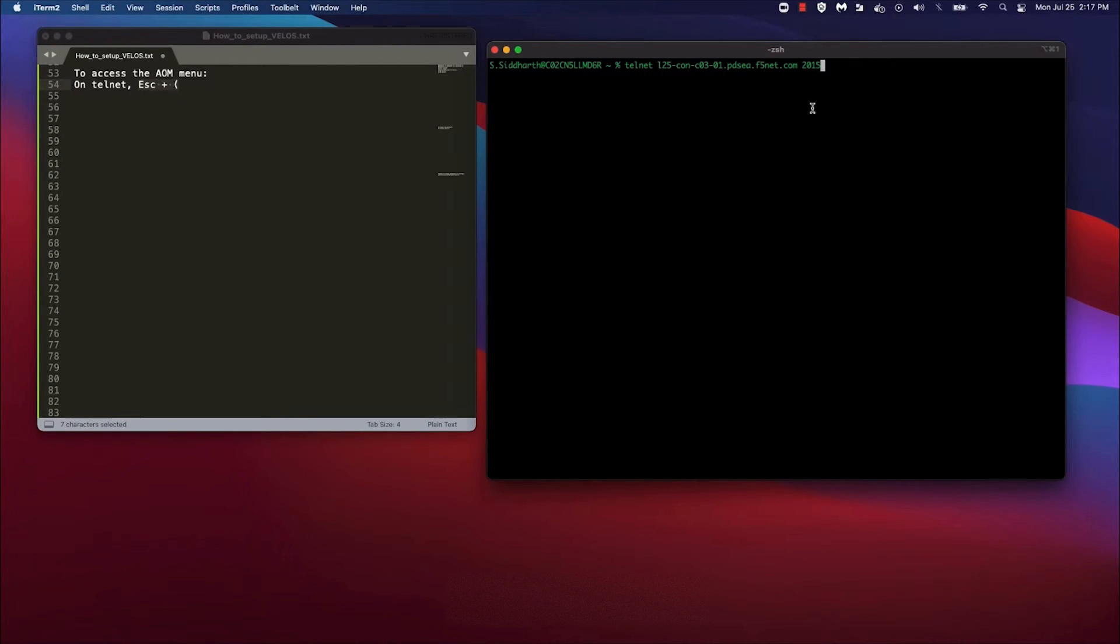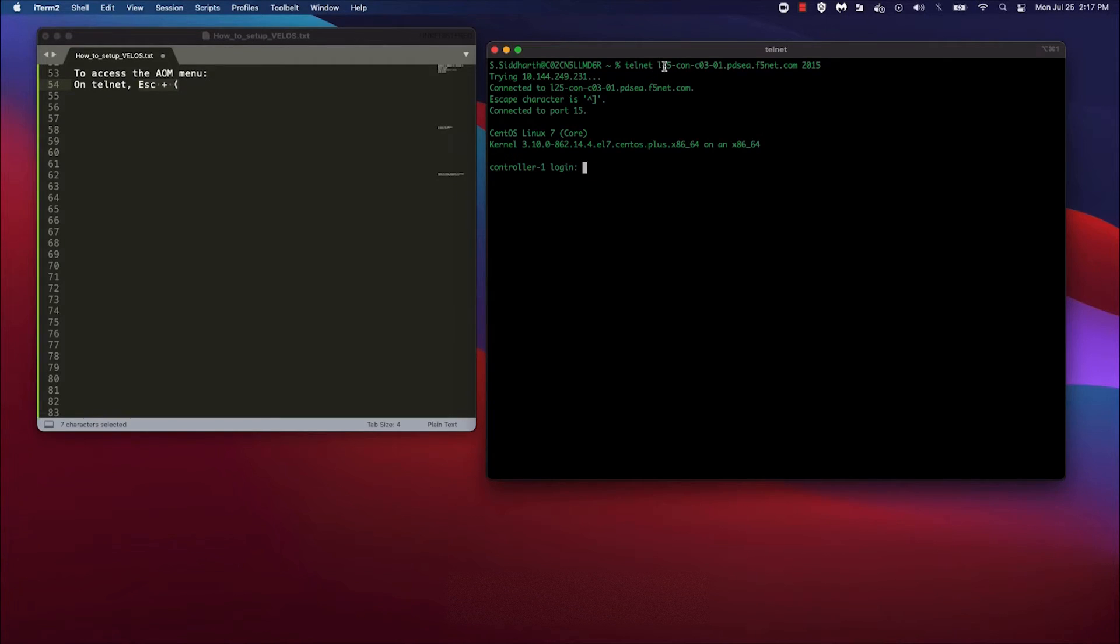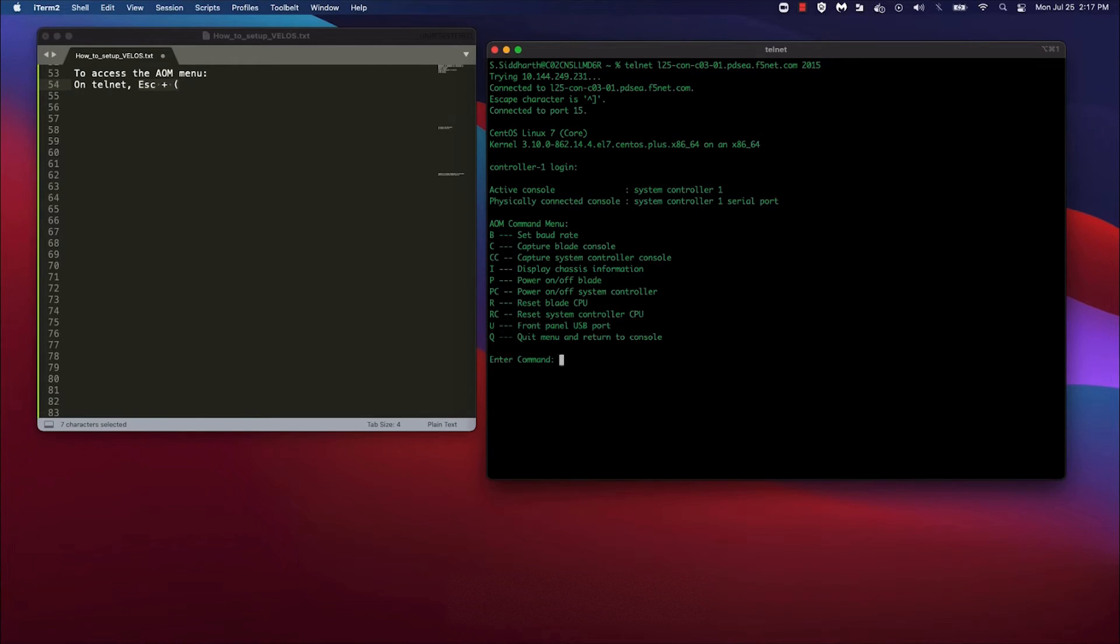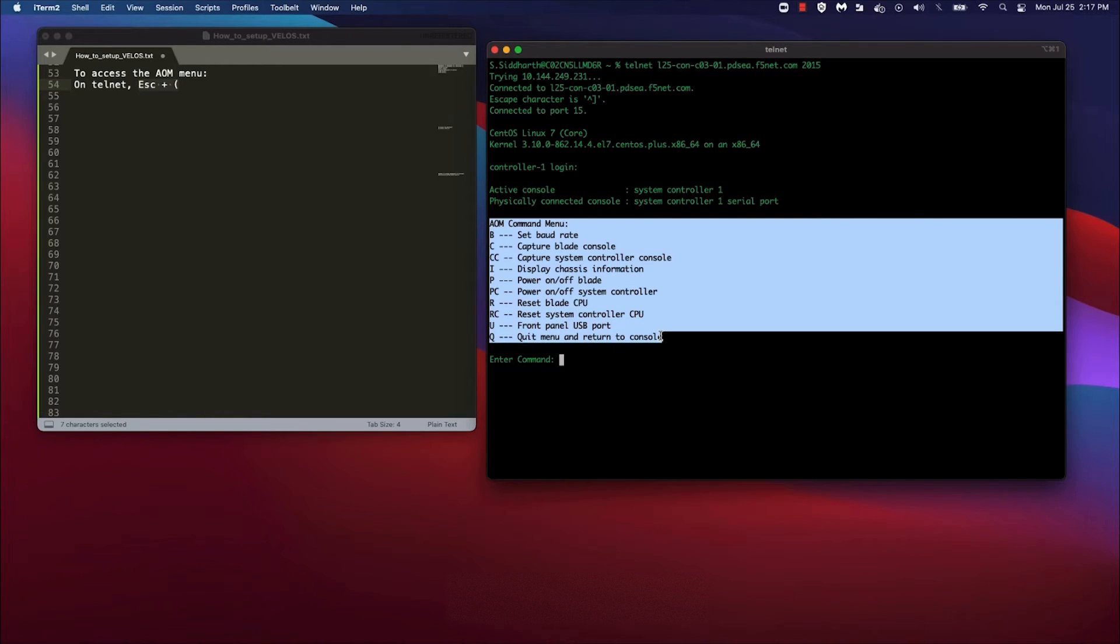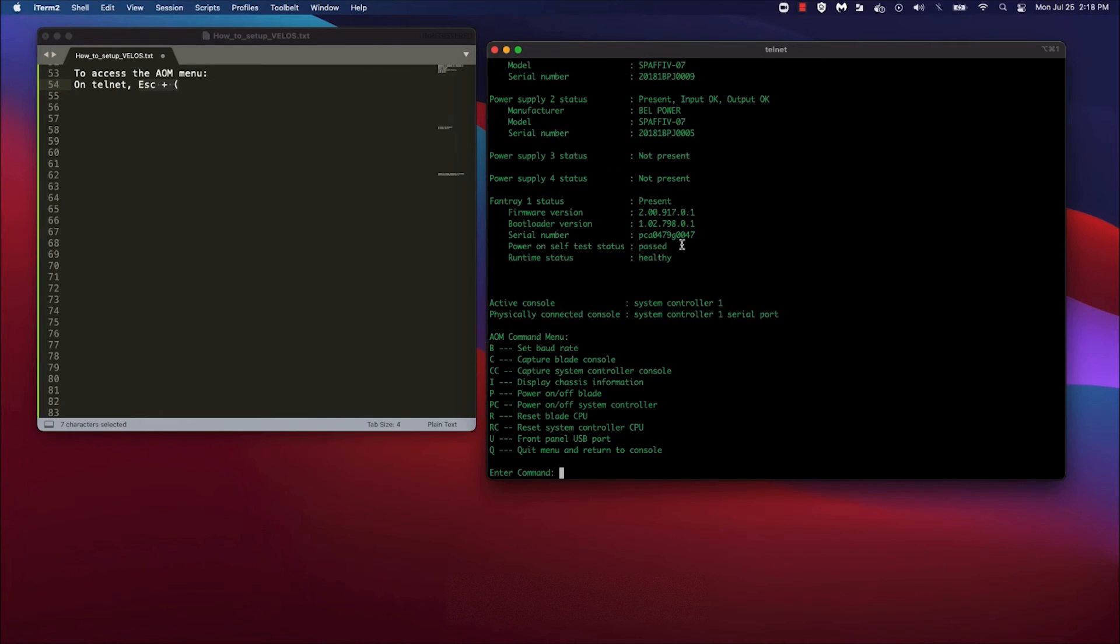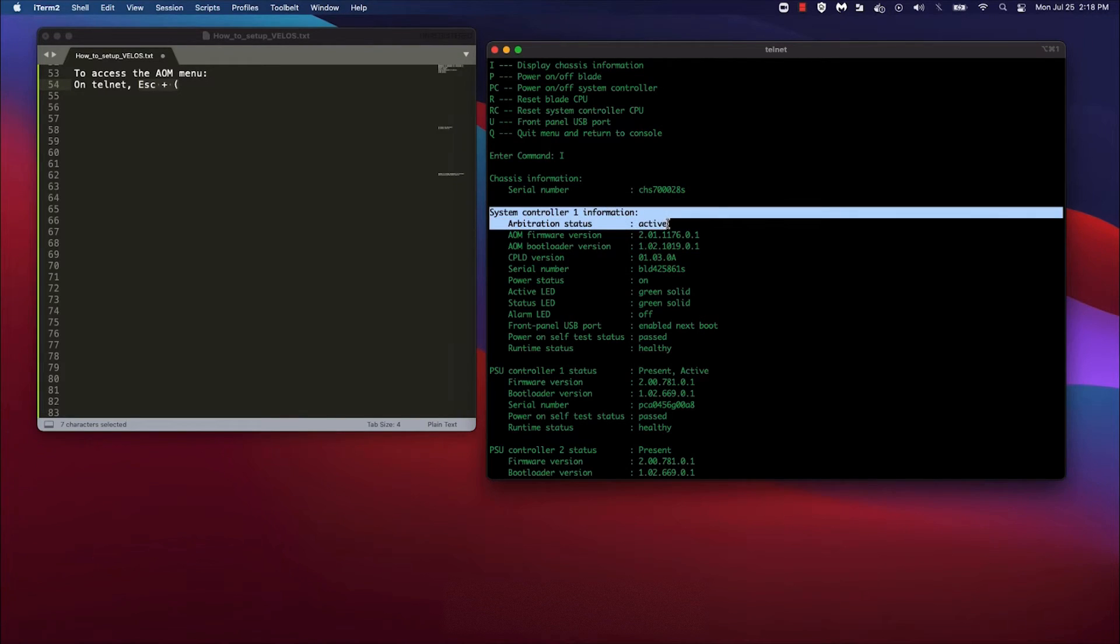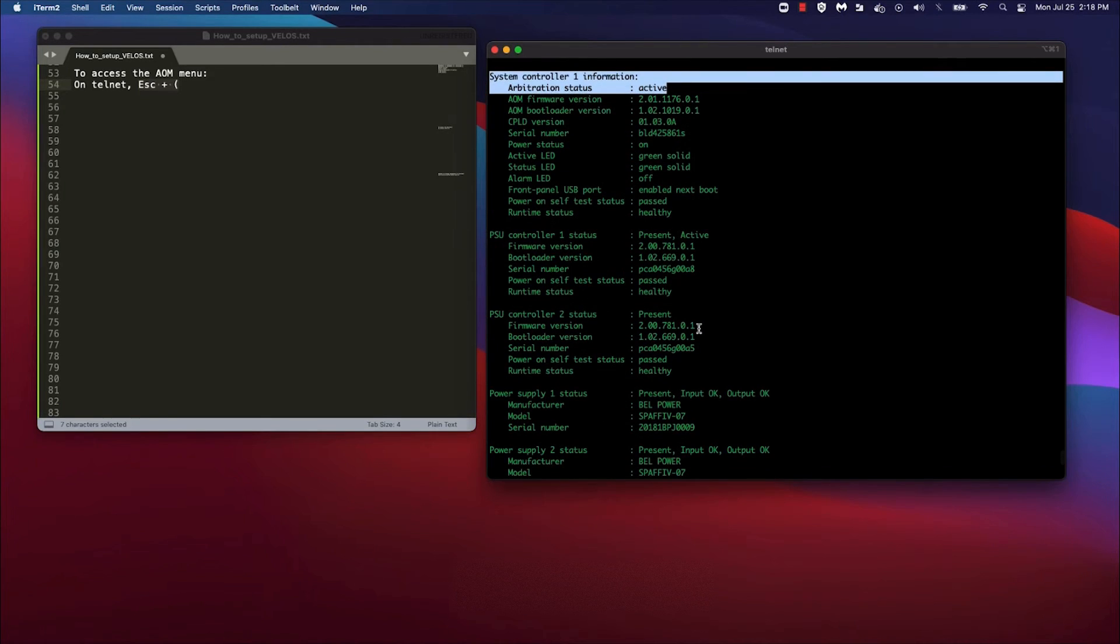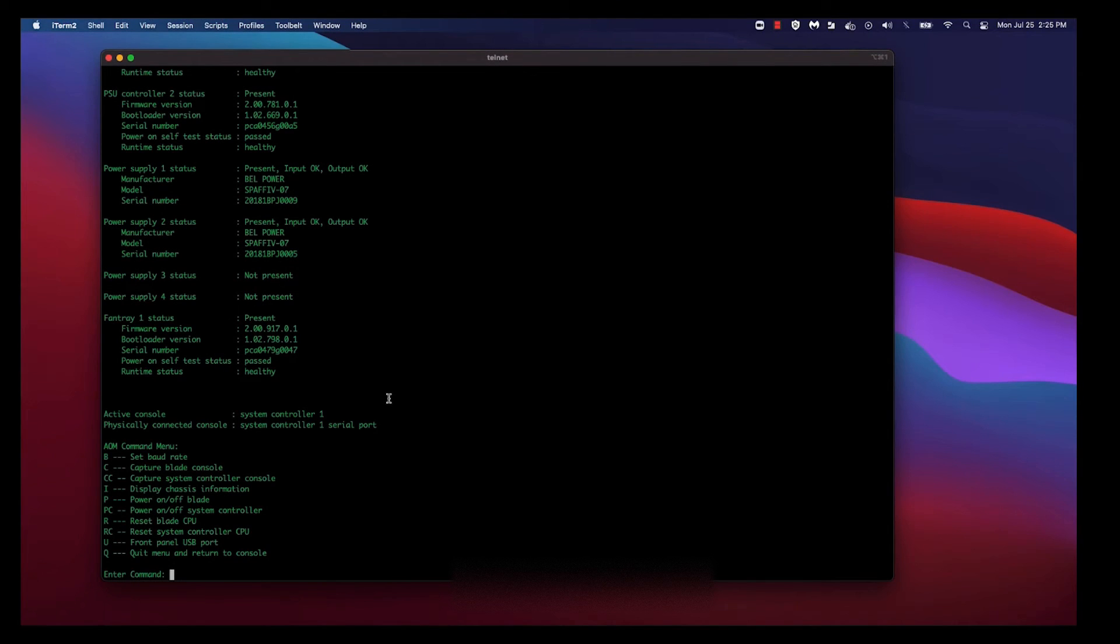So let's log in to the system controller and go through some steps using the AOM menu to see if you're on the active controller. As you can see, I have telnet access into a controller on my Velos chassis. I now hold down the SHIFT and 9 key. You can see that I have now entered the AOM menu. Now that I am in the AOM menu, you want to hit I to display chassis information. You'll notice that the status of the system controller 1 is active, which indicates that you're logged in to the active system controller. Hit Q to exit out of the AOM menu.